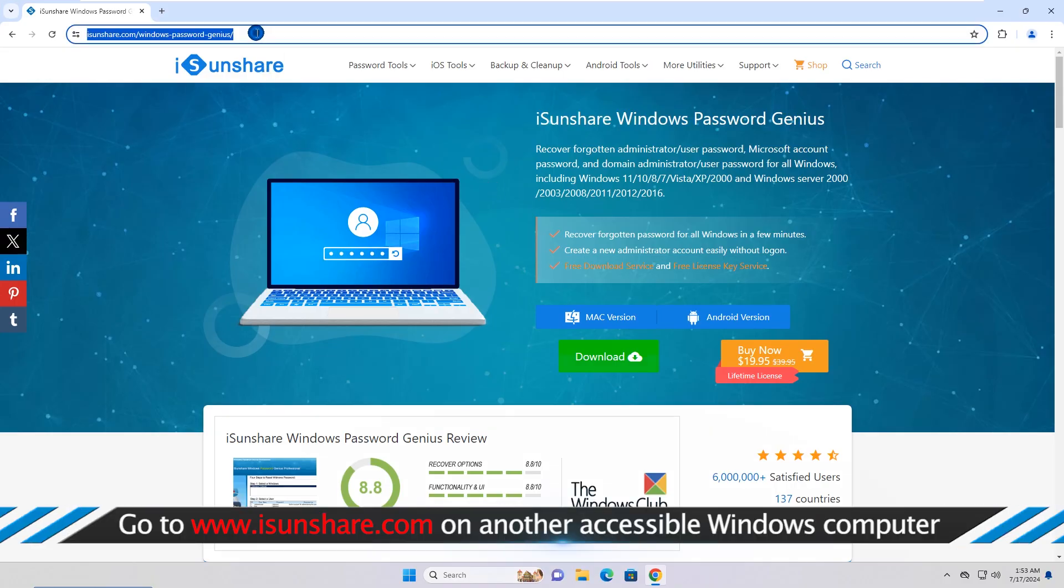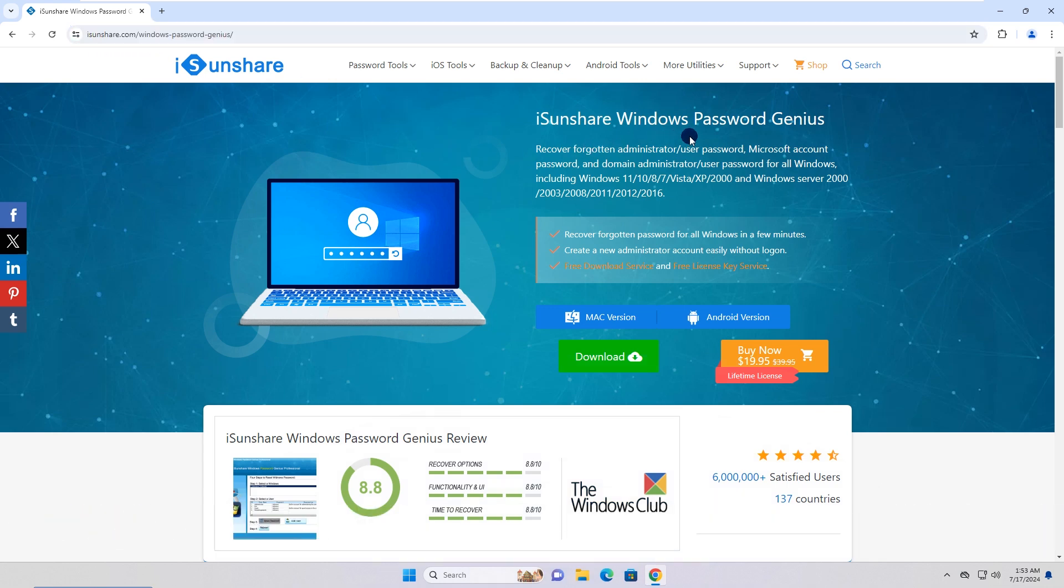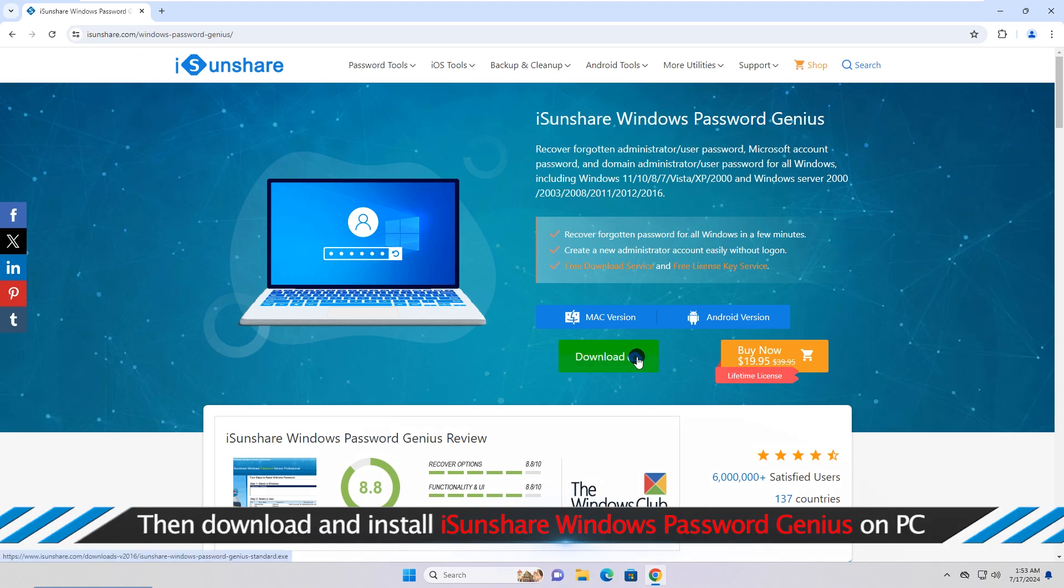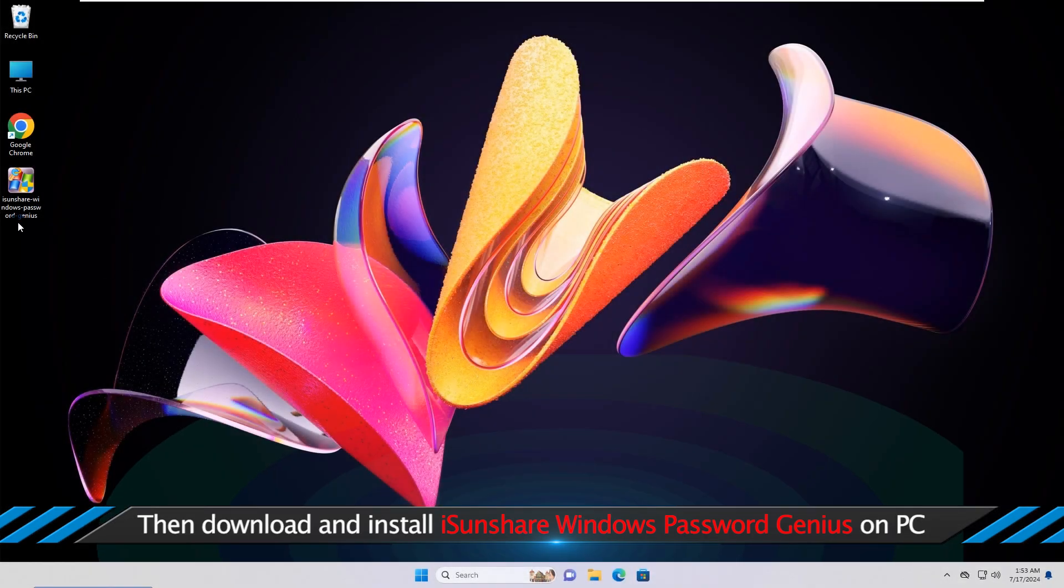Go to the iSunshare official website on an accessible computer. Download and install iSunshare Windows Password Genius on the PC.